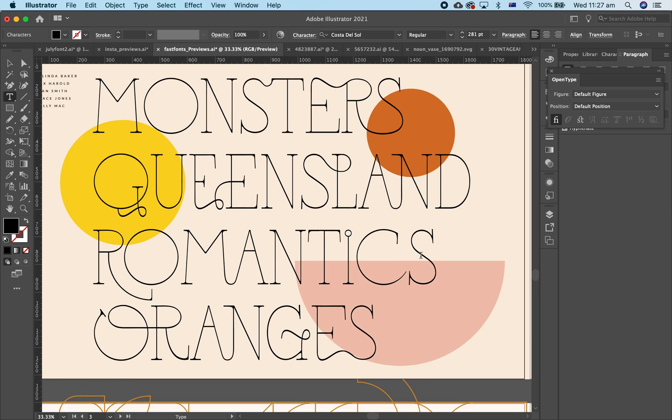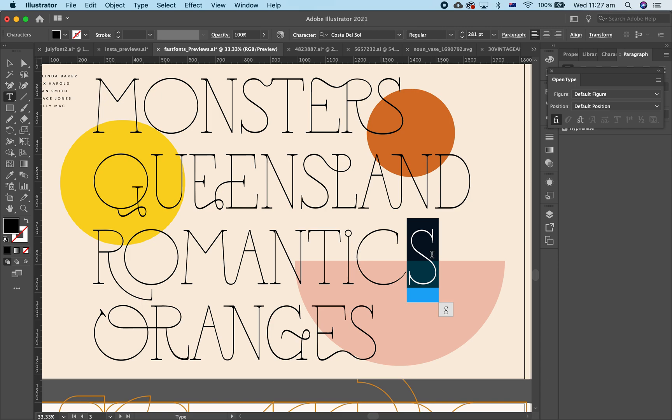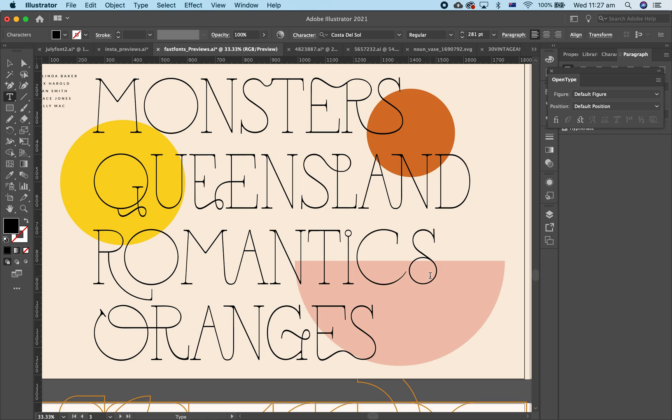Now you can also access alternate characters. So I've highlighted the S here and you can see in the little drop down you can change it to a different style of S.